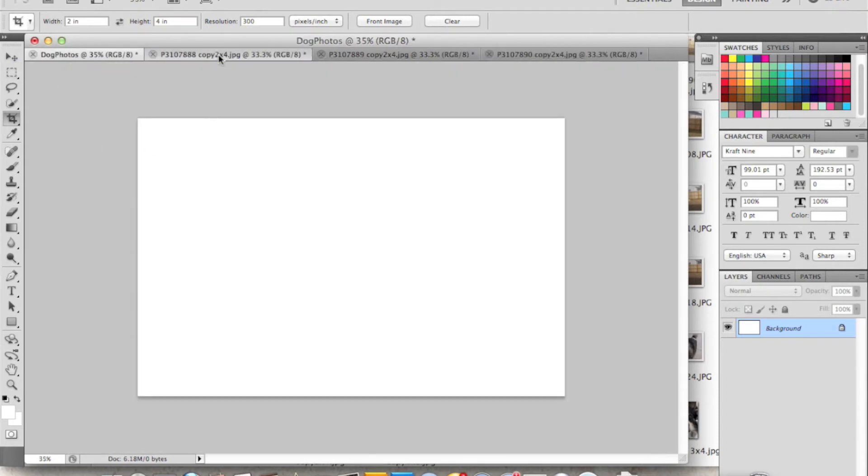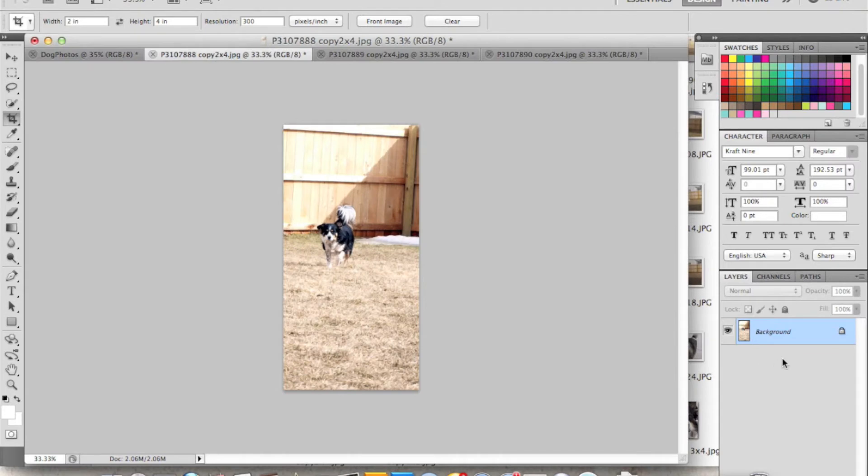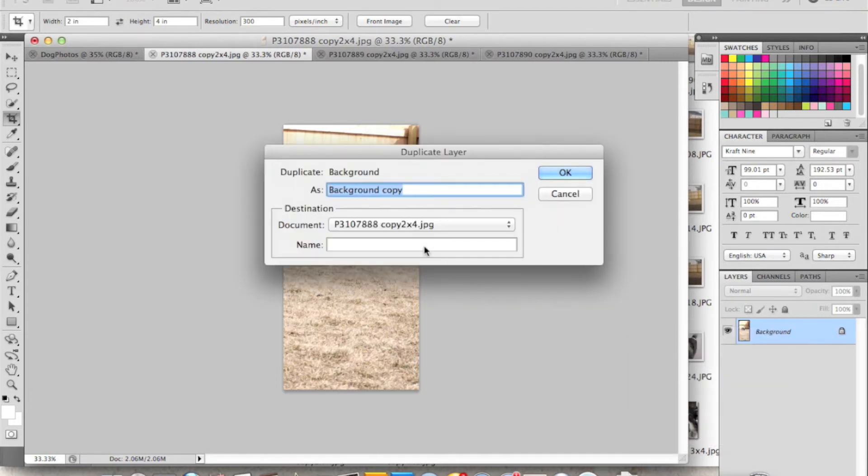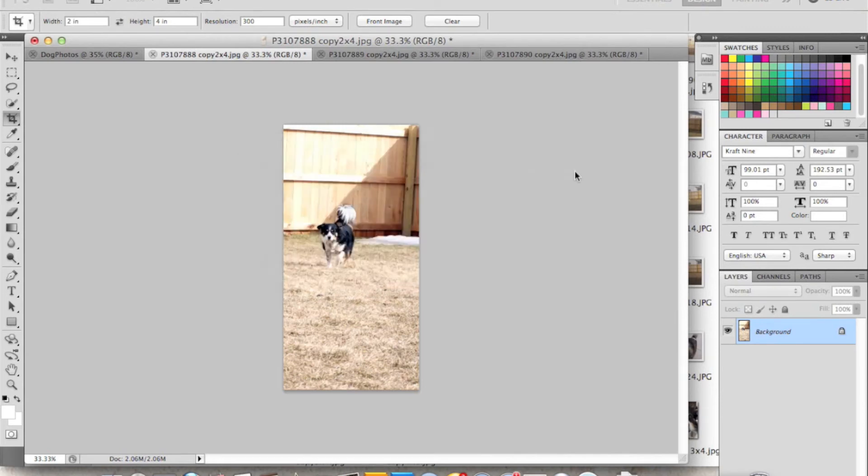And now all I need to do is go to each one of these layers and add it to that Dog Photos file. So I just have the background layer here. I right-click on it and hit Duplicate Layer. I'm going to add it to that Dog Photos layer. There's one.